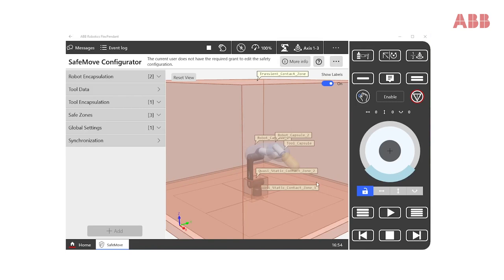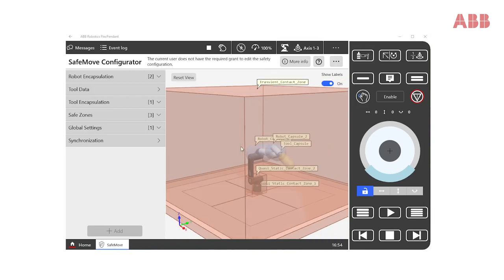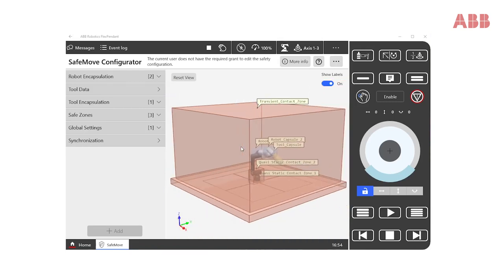Once the controller has restarted and we have reopened SafeMove, we see that we are in read-only mode and that we are no longer logged in as an admin user.